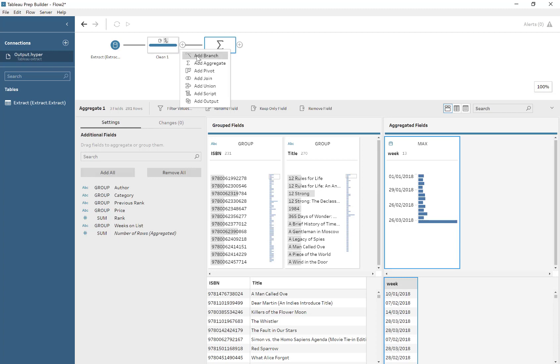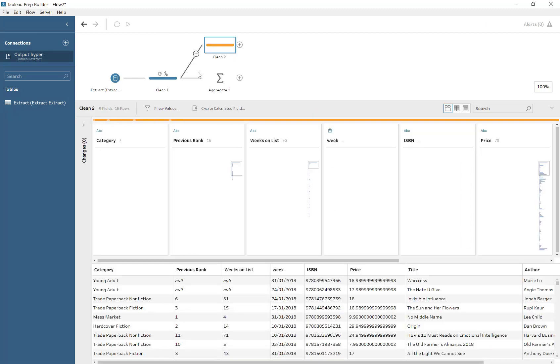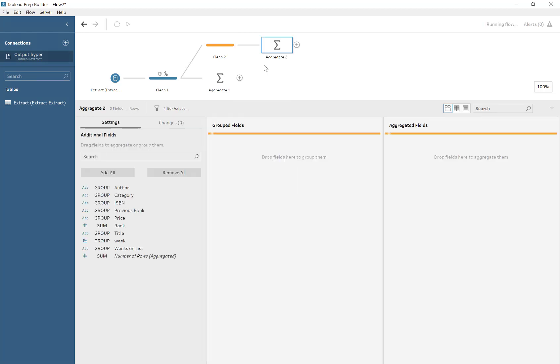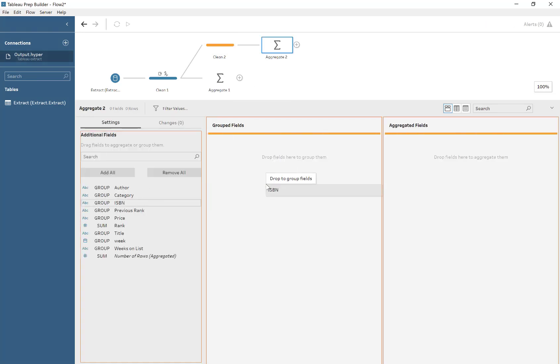And the reason why I'm doing this is just because in Tableau, when you've got multiple different titles for the same ISBN, it's just going to confuse it. And we might even get that asterisk when you're trying to show two things at once.